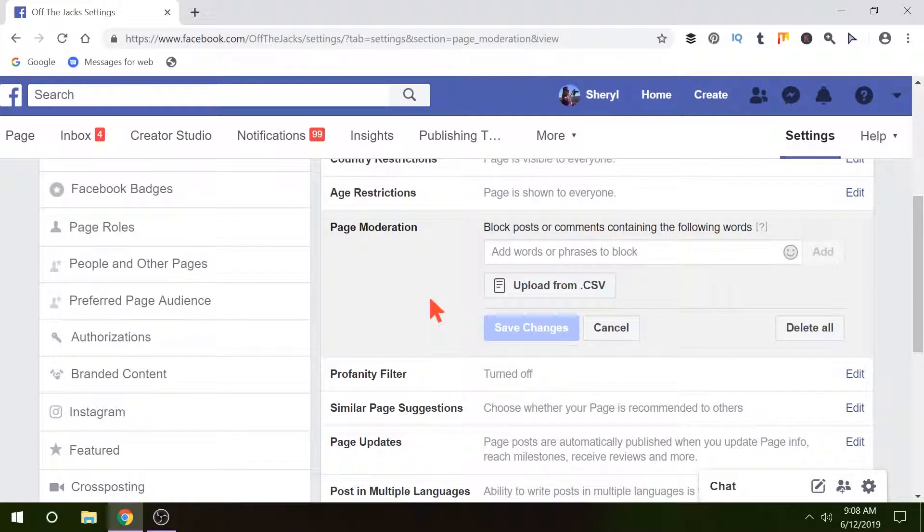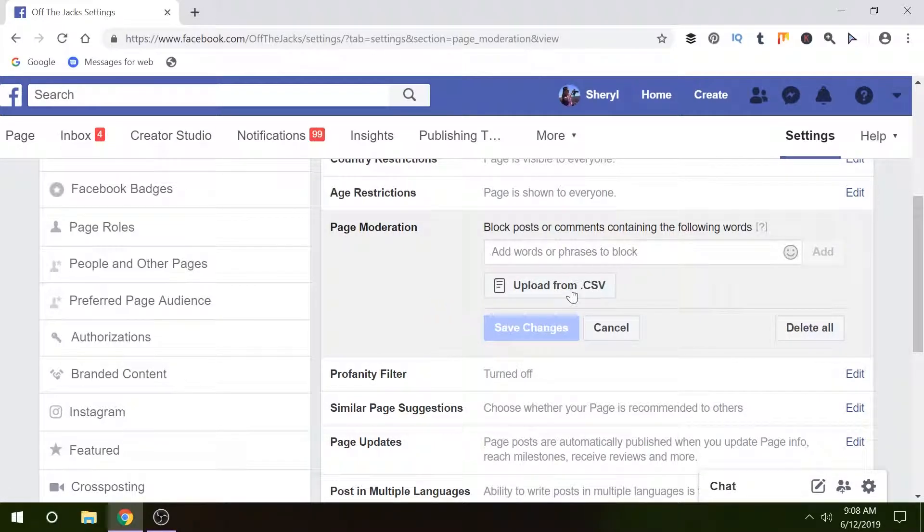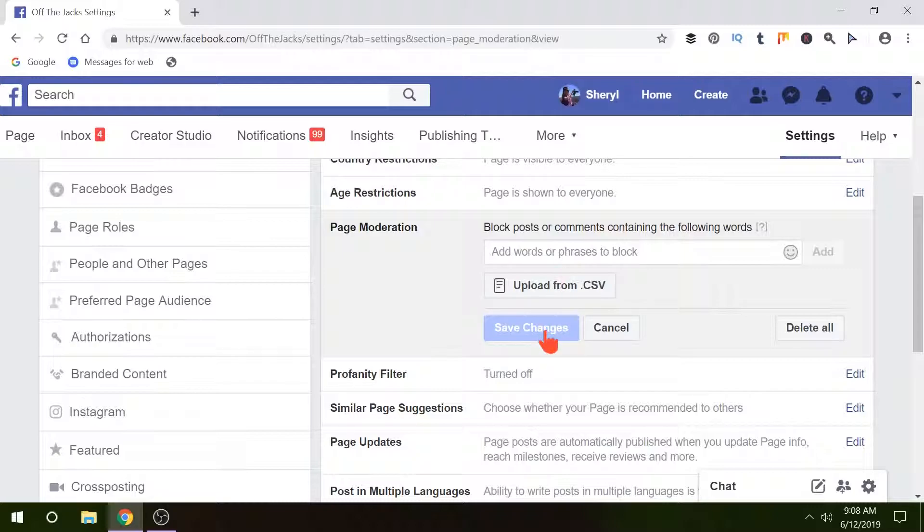So once you've uploaded your CSV file or you've typed in your comments, click Save Changes. Keep in mind if you find other words that are coming in, you can go in and add those at any time and update your list.